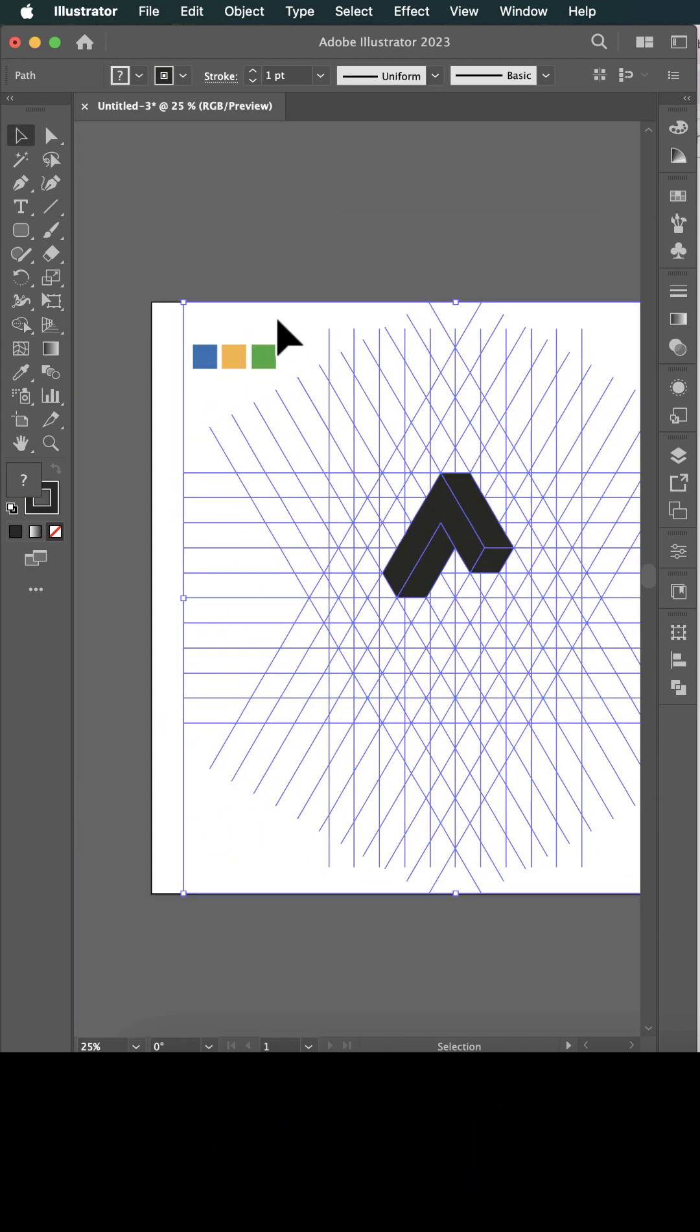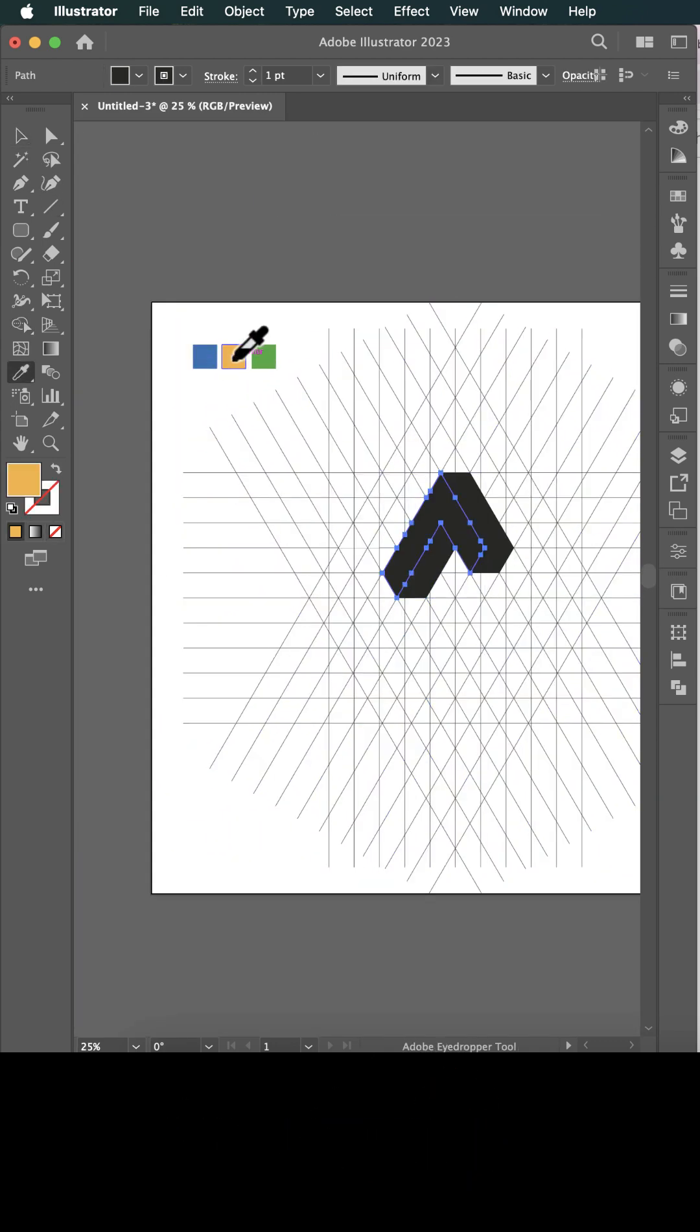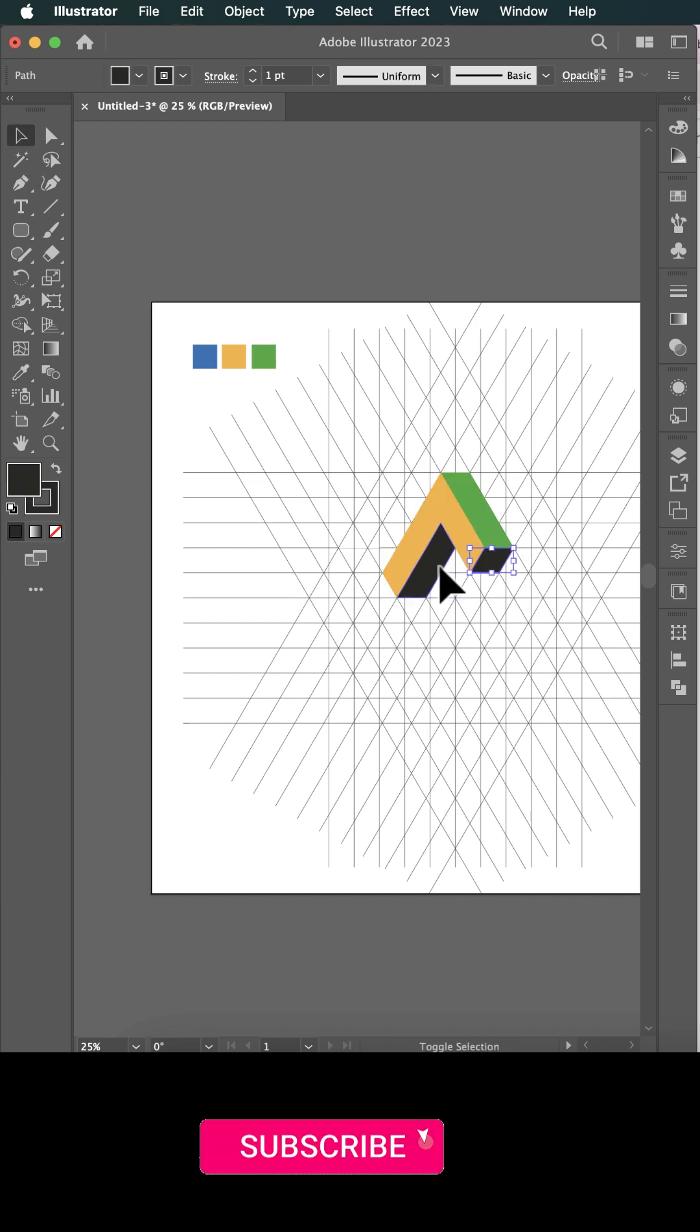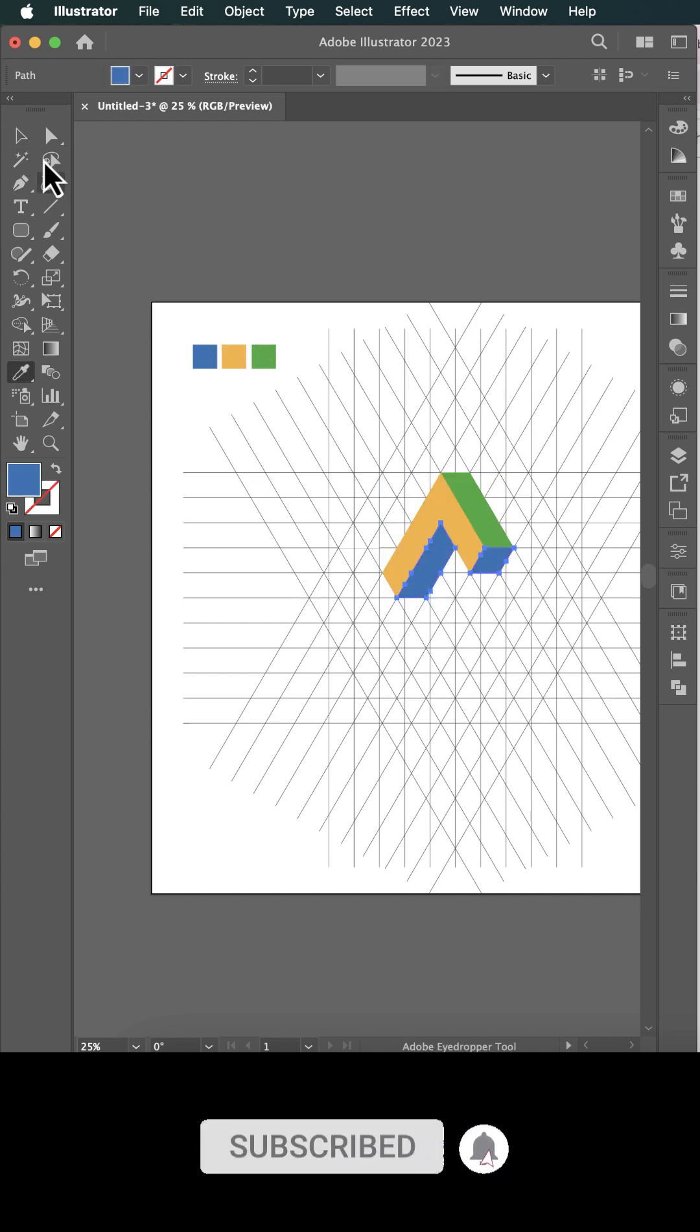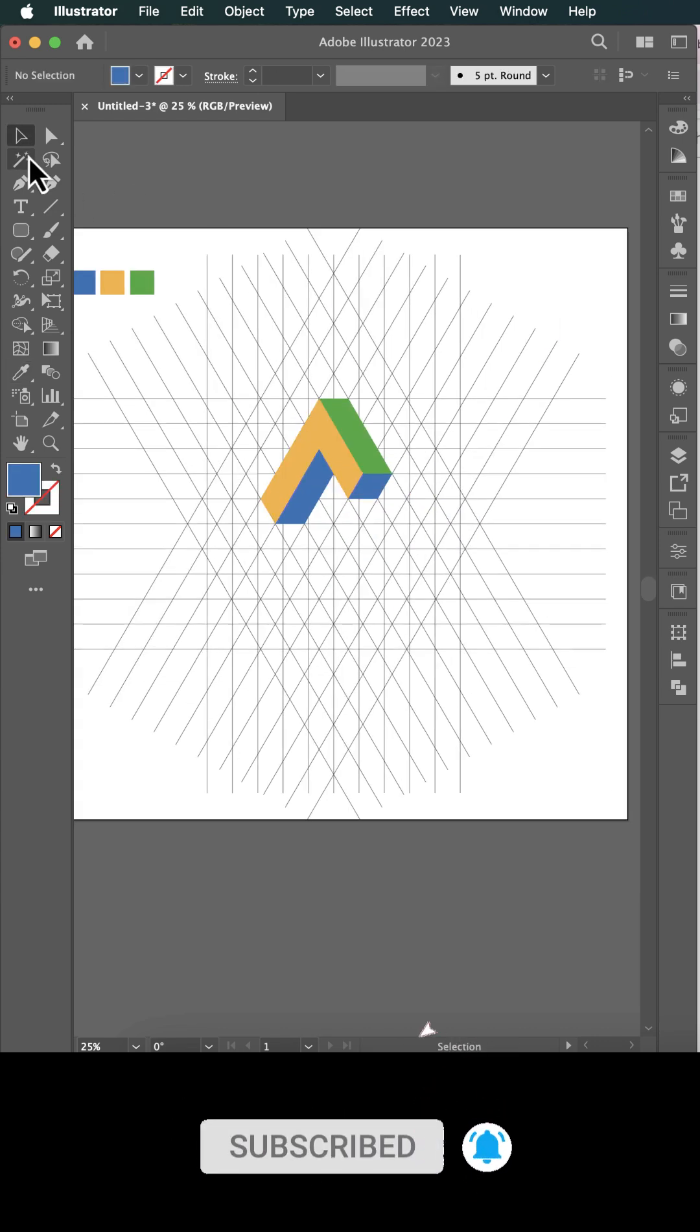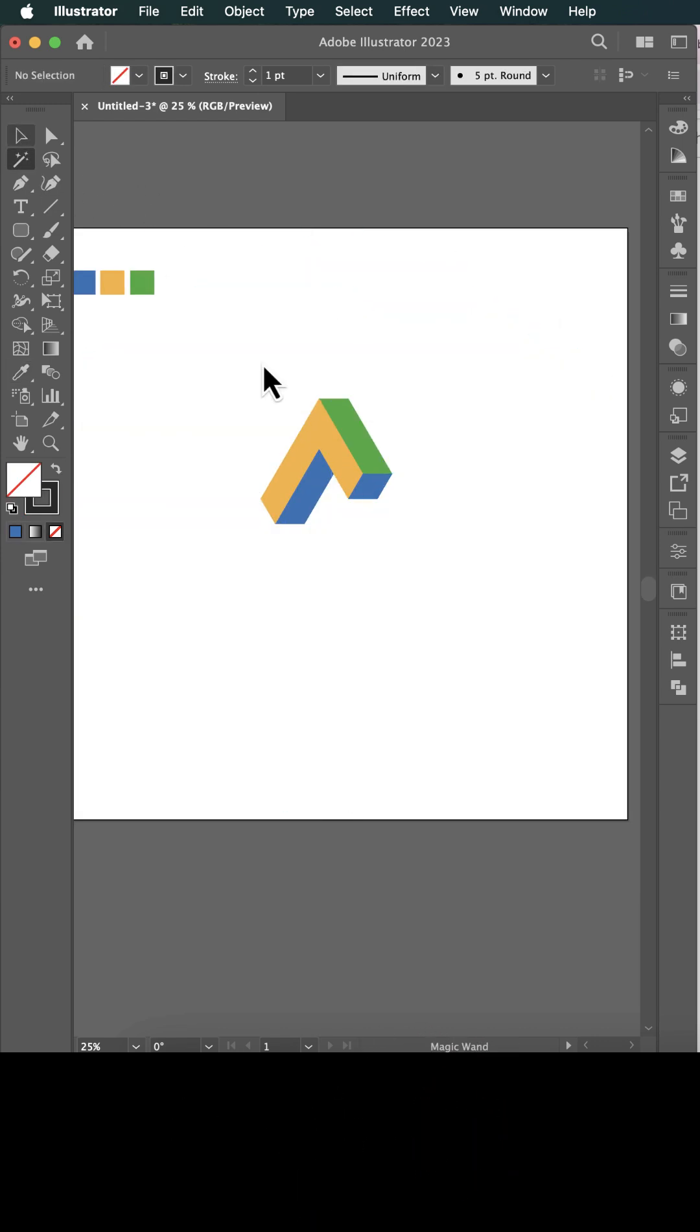Photoshop, Illustrator, making magic grow. Mastering the skills, let the talent flow.